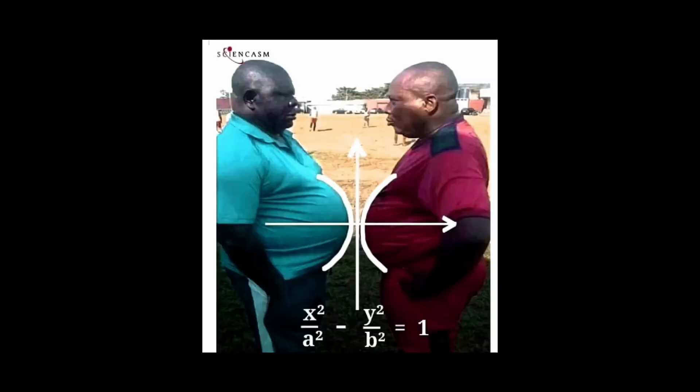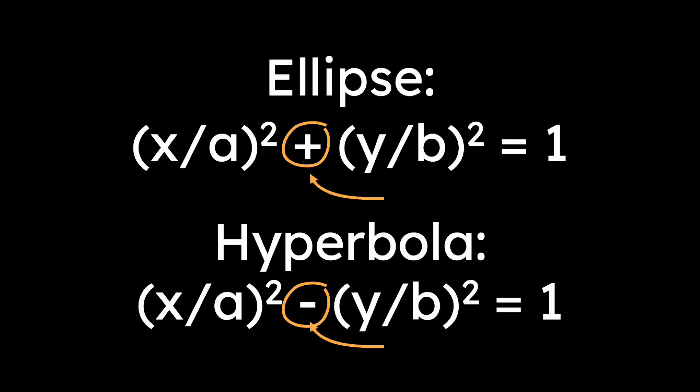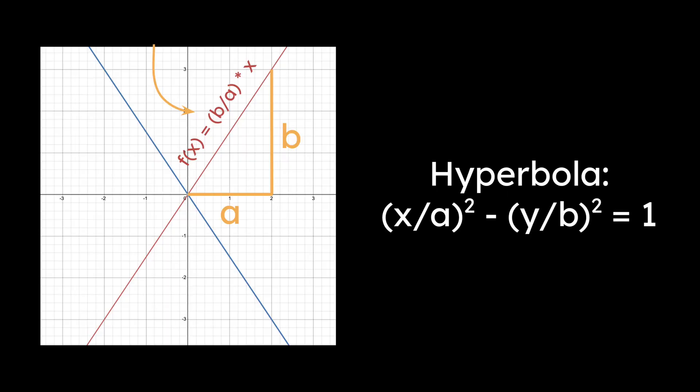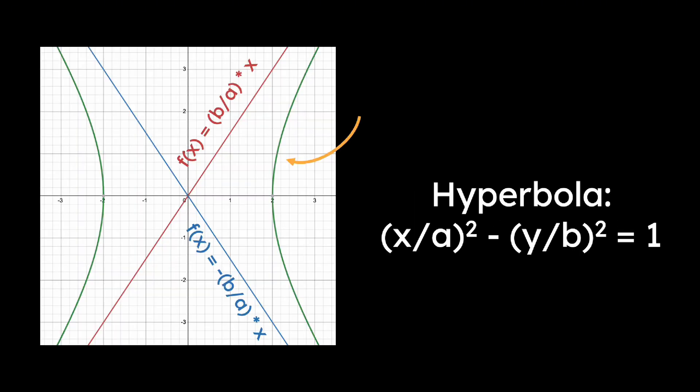Hyperbolas look like two mirrored parabolas and have the form x over a squared minus y over b squared equals 1. The same thing as ellipses, but with a minus sign in between the terms. To graph them, you have to plot the lines f(x) equals b over a times x and f(x) equals negative b over a times x, and then draw two of those parabola-looking curves like this.